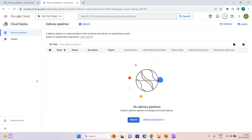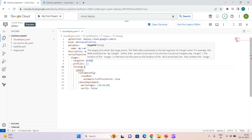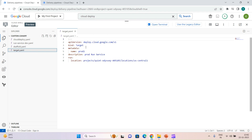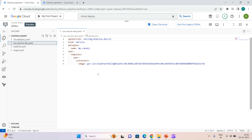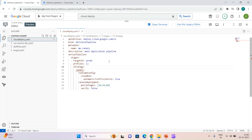Let's start. I'm in my Cloud Deploy console and I don't have any pipeline yet. We will start with a custom kind of deployment. This is our delivery pipeline - we have a serial pipeline using a single stage with target ID prod2. This is our canary strategy, this is the runtime config for Cloud Run, and this is the canary deployment percentage: 20, 50, and 80. So 20 percent of traffic goes to the new version first, then 50 percent, then 80 percent. This is our target which will create a Cloud Run service, and this is our scaffold - a basic scaffold calling the run service YAML file.